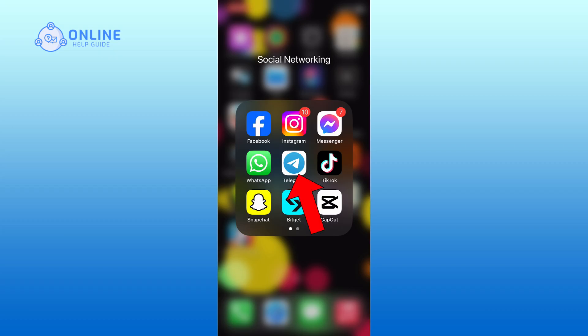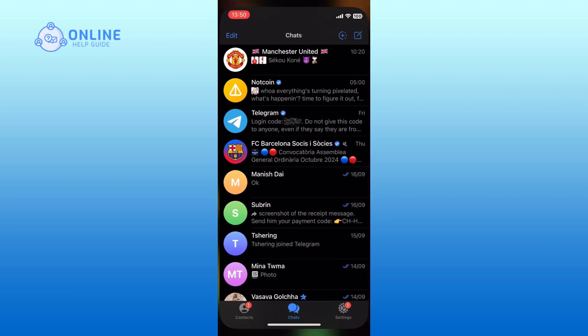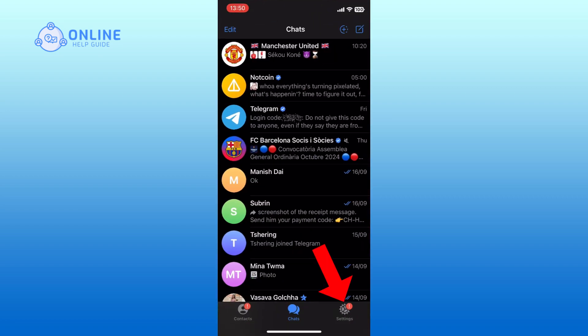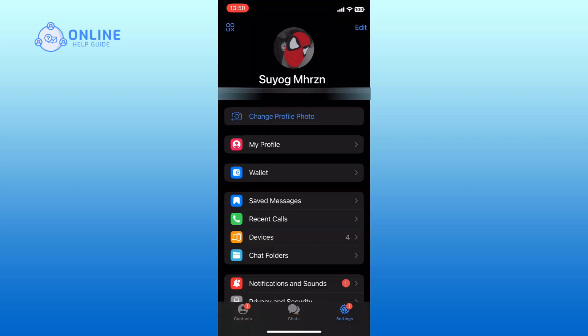First, open the Telegram app on your device. Tap on the settings icon from the bottom right corner of your screen. Now, tap on the edit button at the top right corner of your screen.